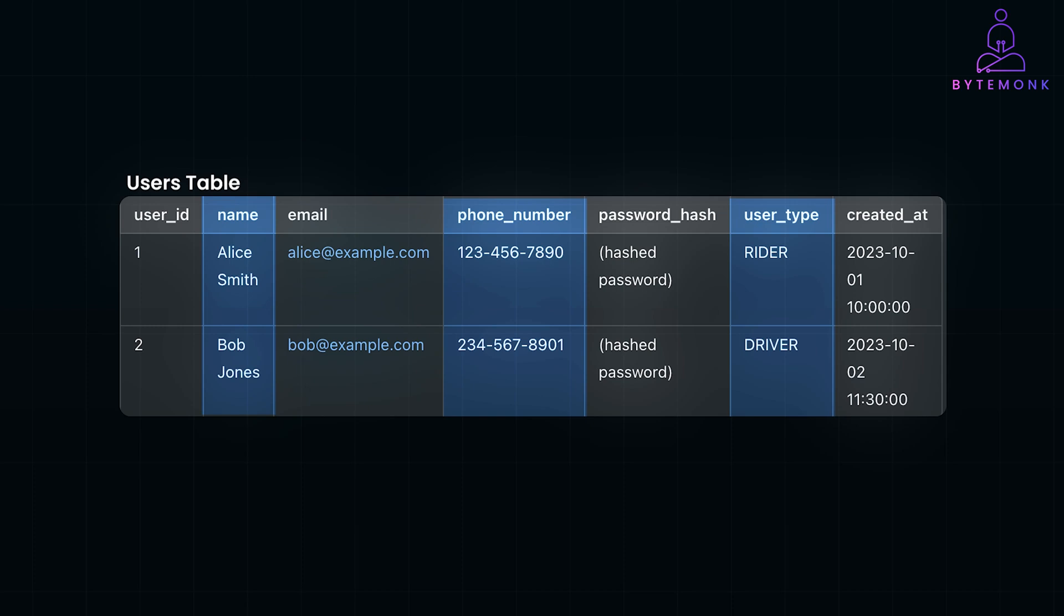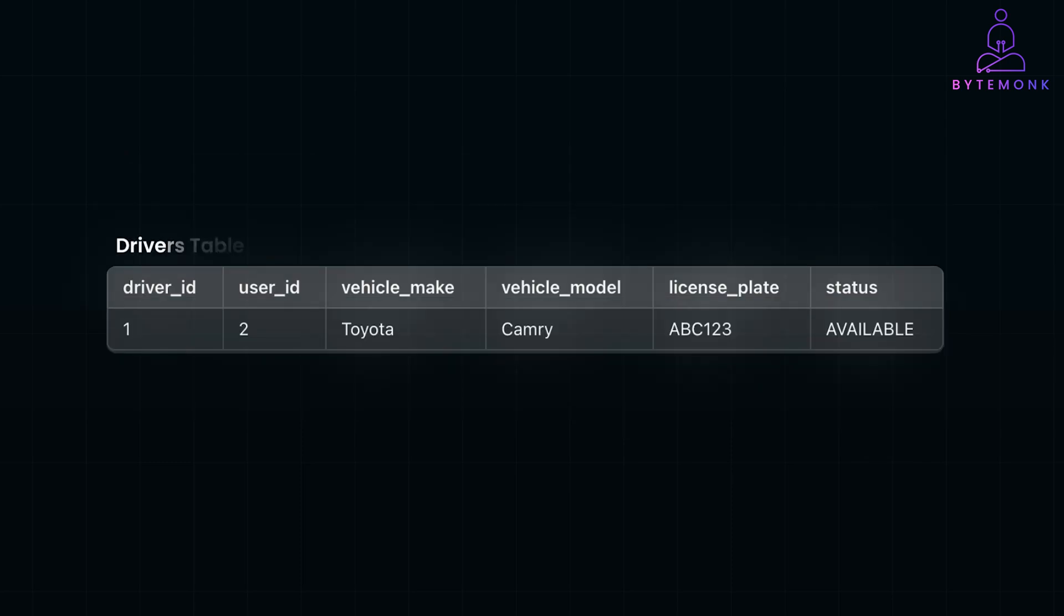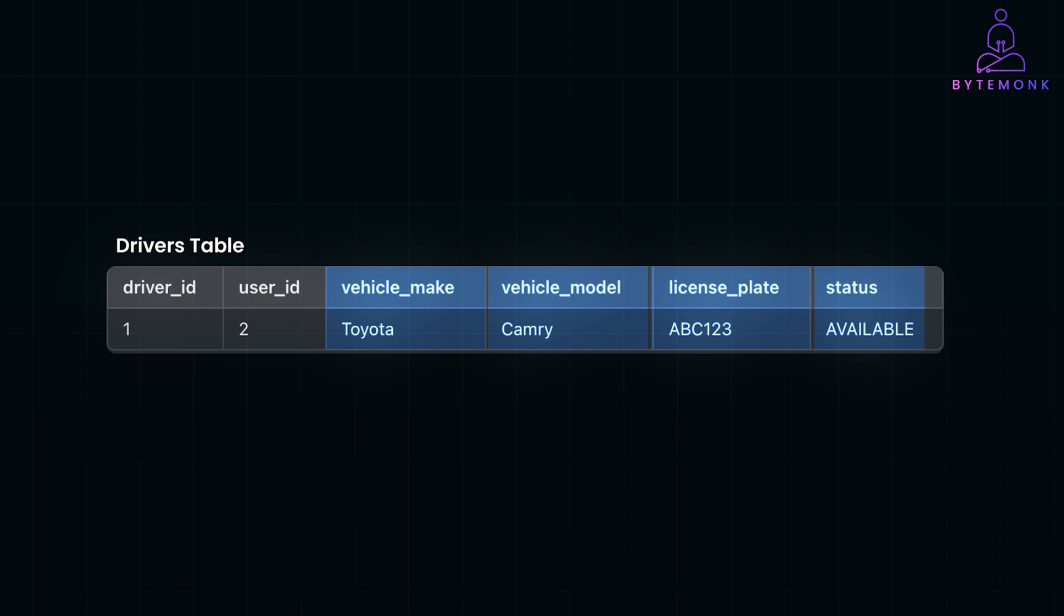The Drivers table stores information specific to drivers that is not applicable to riders. This separation adheres to database normalization principles by avoiding unnecessary null fields in the Users table for rider-specific data. Vehicle information here stores details about the driver's vehicle, such as make, model, and license plate number. Driver status tracks the driver's availability, such as available or unavailable, which is crucial for matching riders with drivers. It references the user ID from the Users table to link driver-specific data with the general user profile.